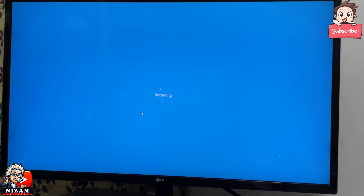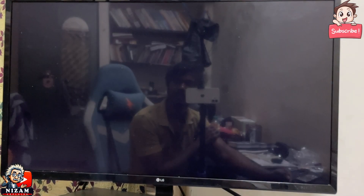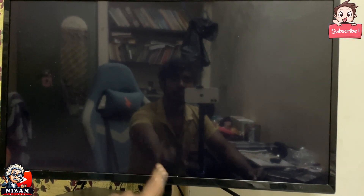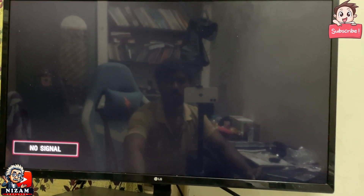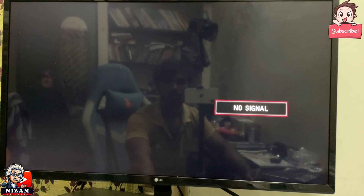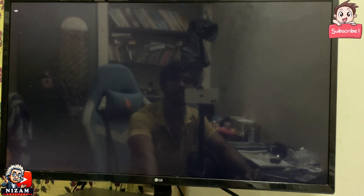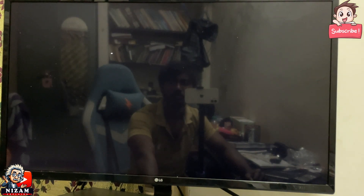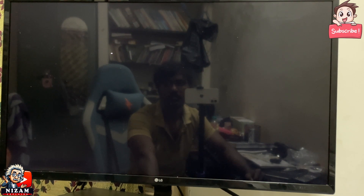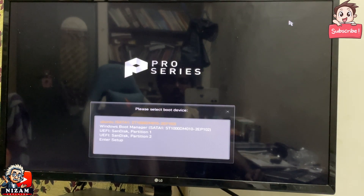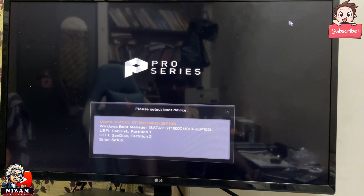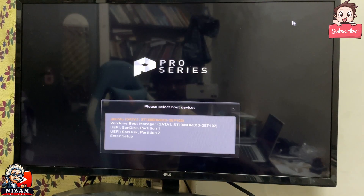The first time you start the OS, if you check the boot screen, you can see it. Let's see what we are doing.